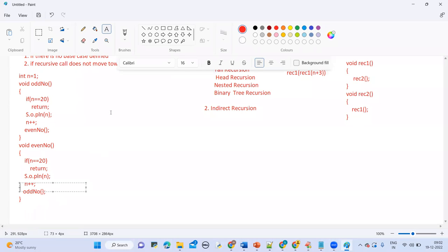This is known as indirect recursion. Generally recursion means a function calls itself, but here a function is not calling itself — one function calls a second function and second calls back the first. That's why this is indirect recursion, also called mutual recursion.